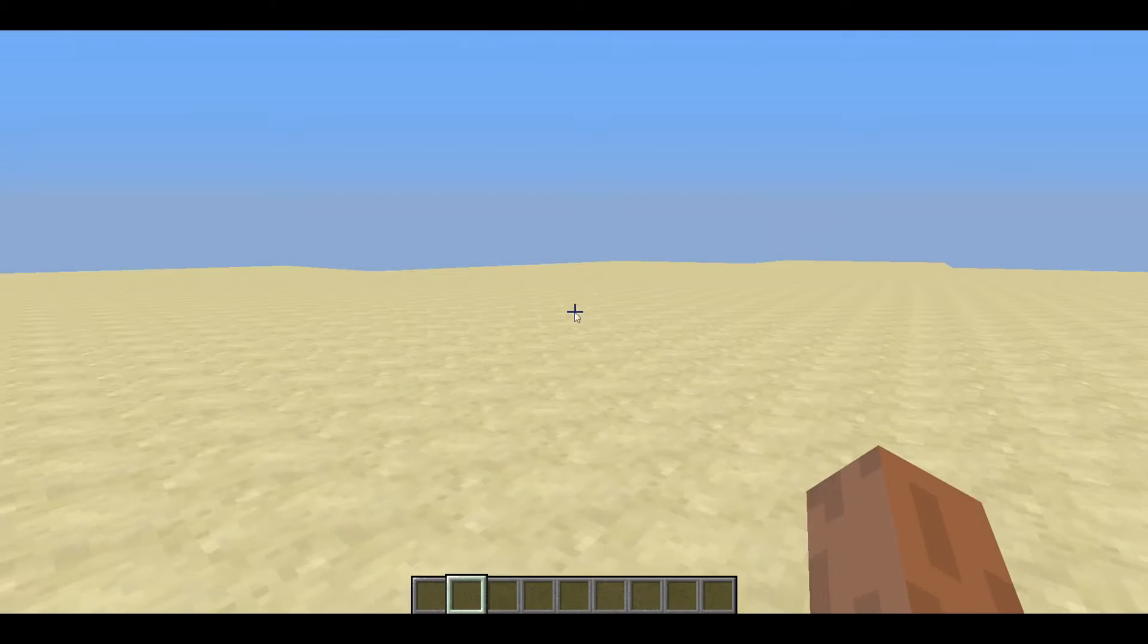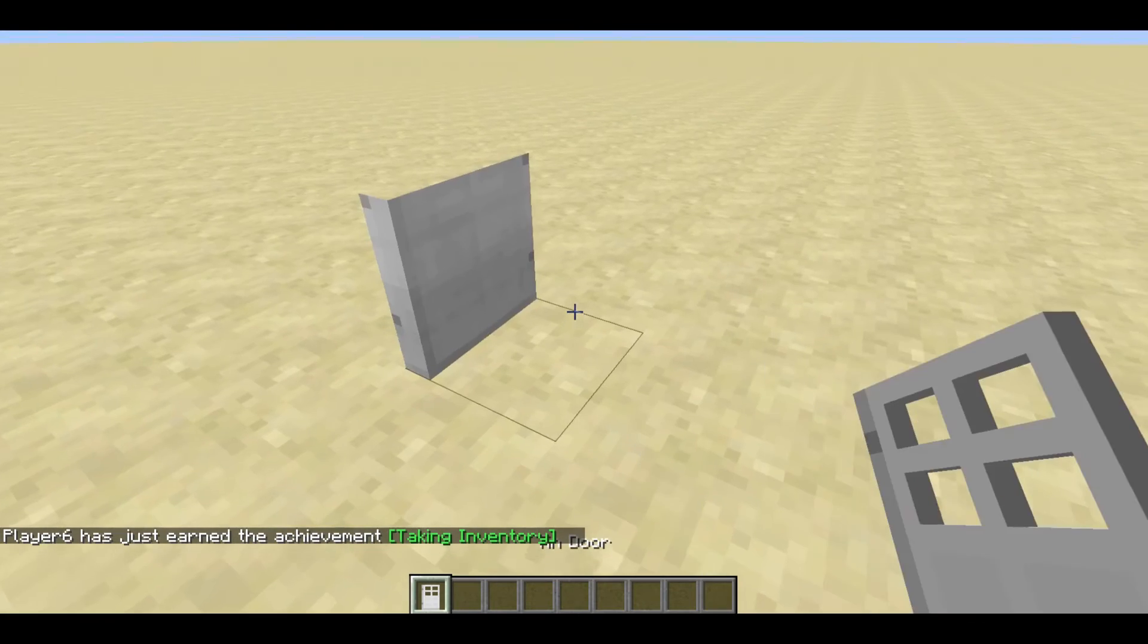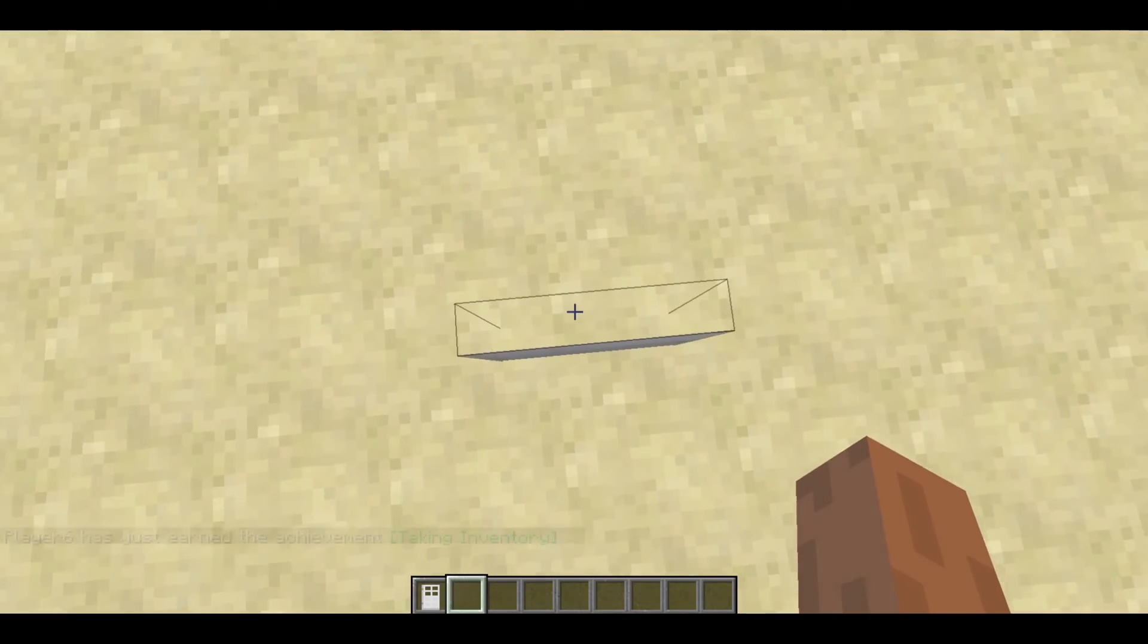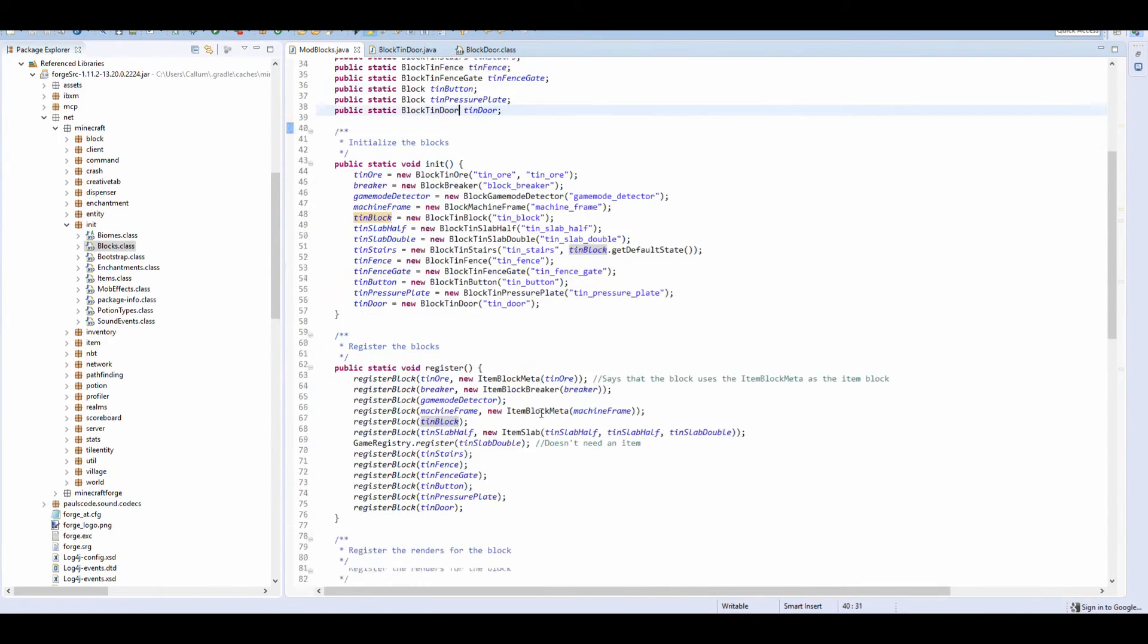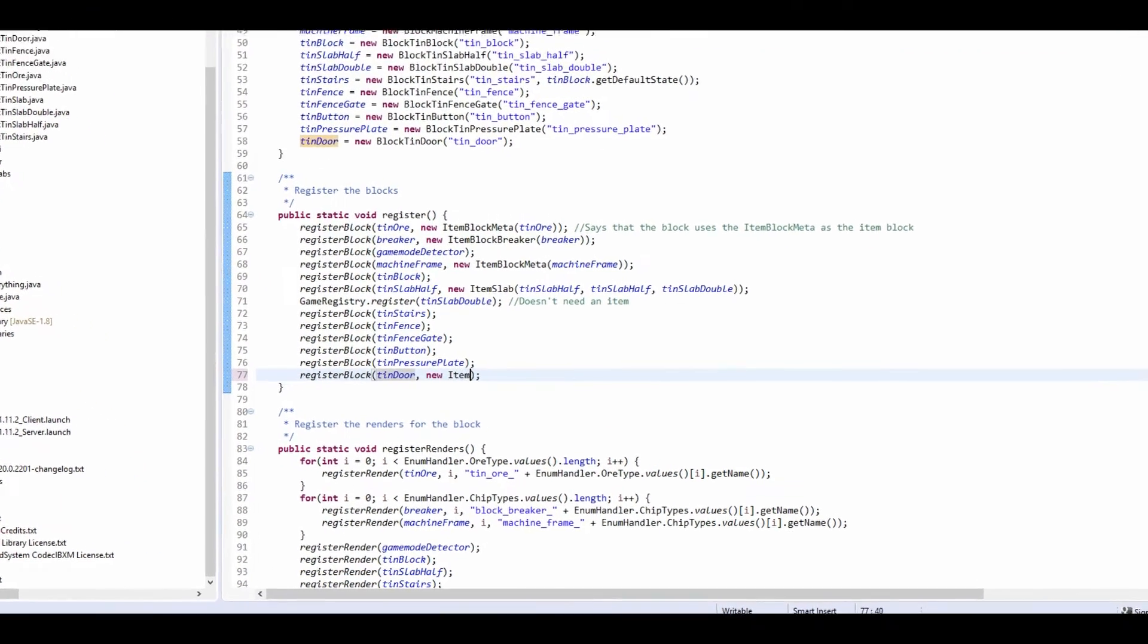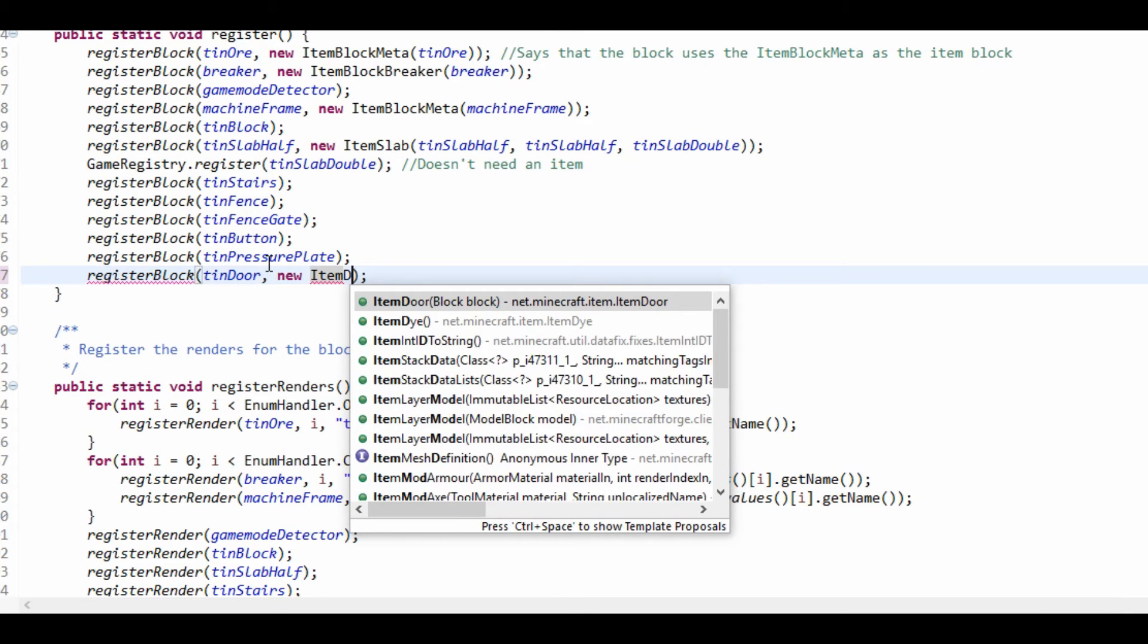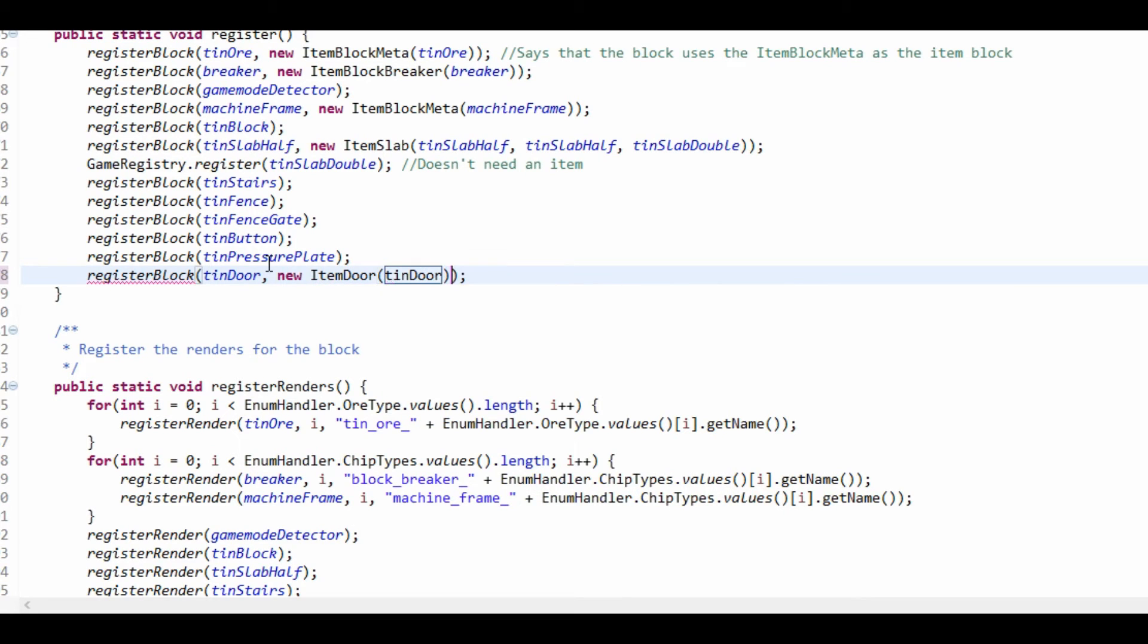Hopefully we can go to our creative tab and see that our door will work. Let's head over to our blocks. You see a tin door, a nice colored tin door. You can place it. Now that is a problem. I think I know what the problem is. It's the item that places the block. We're going to need a different item block. We're going to do a new item block. It's a new item, item door. All we're going to put is tin door in here. That door will automatically place our block correctly.